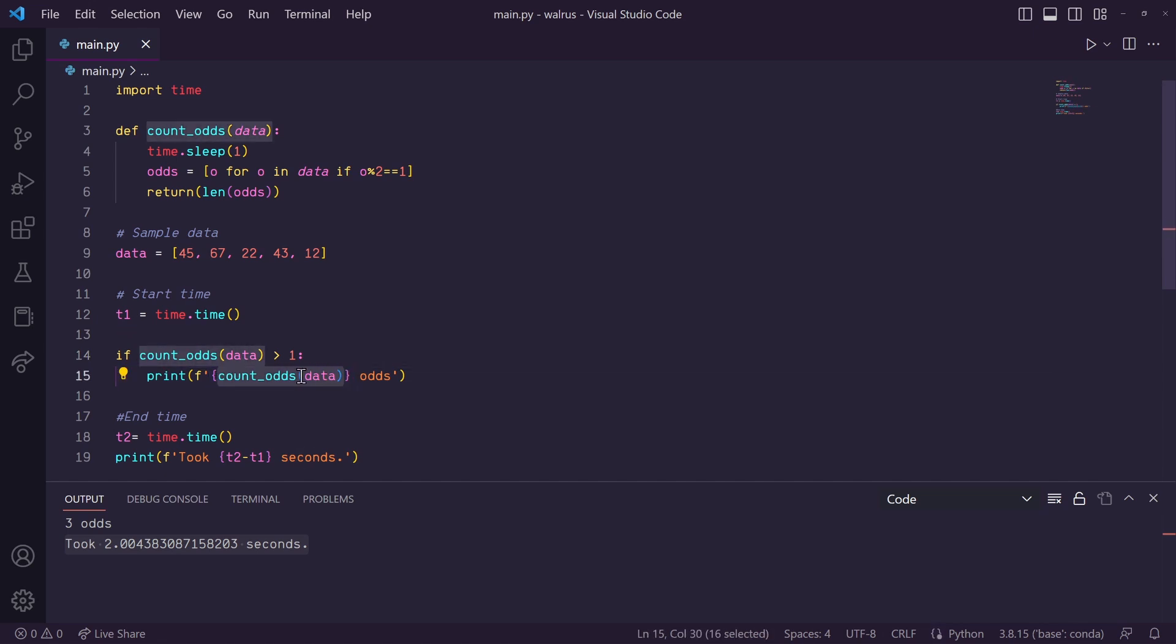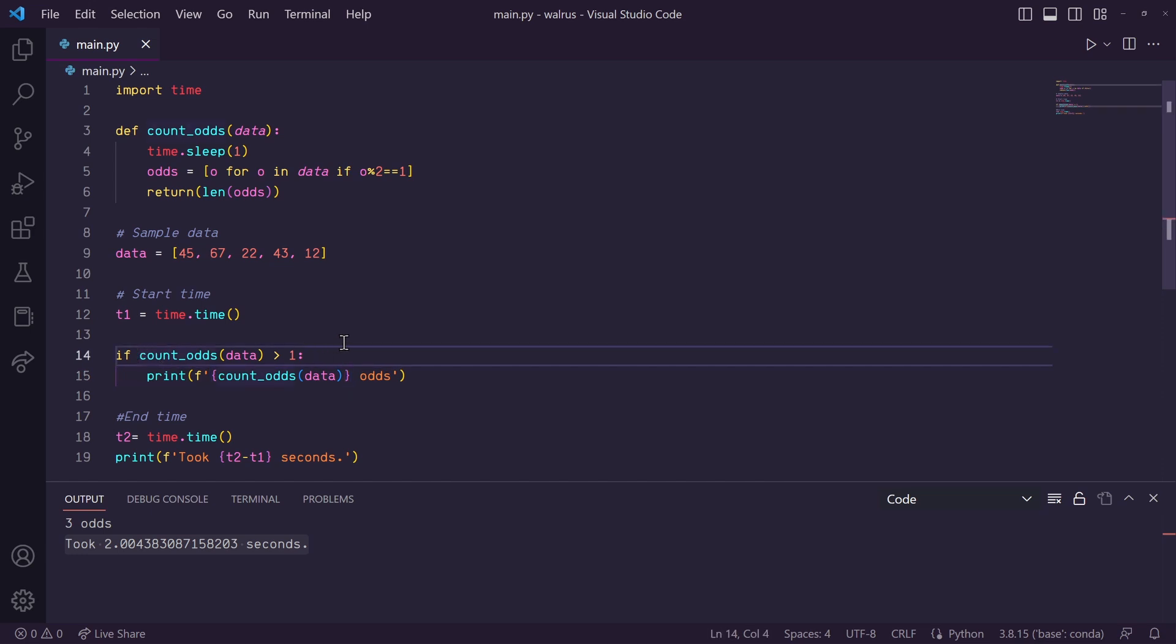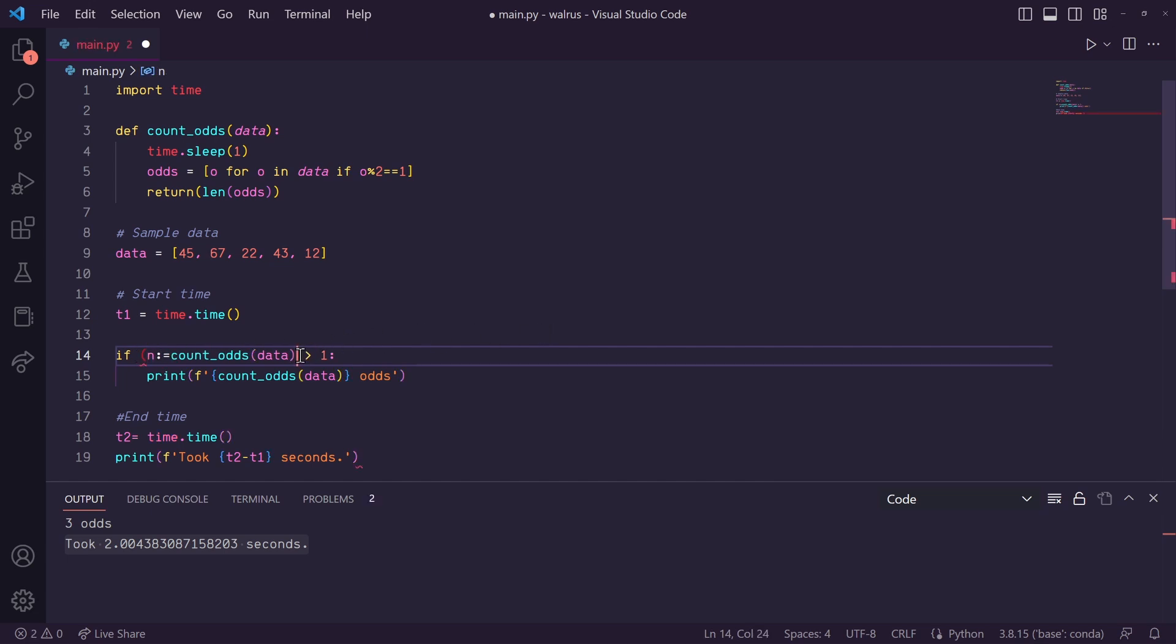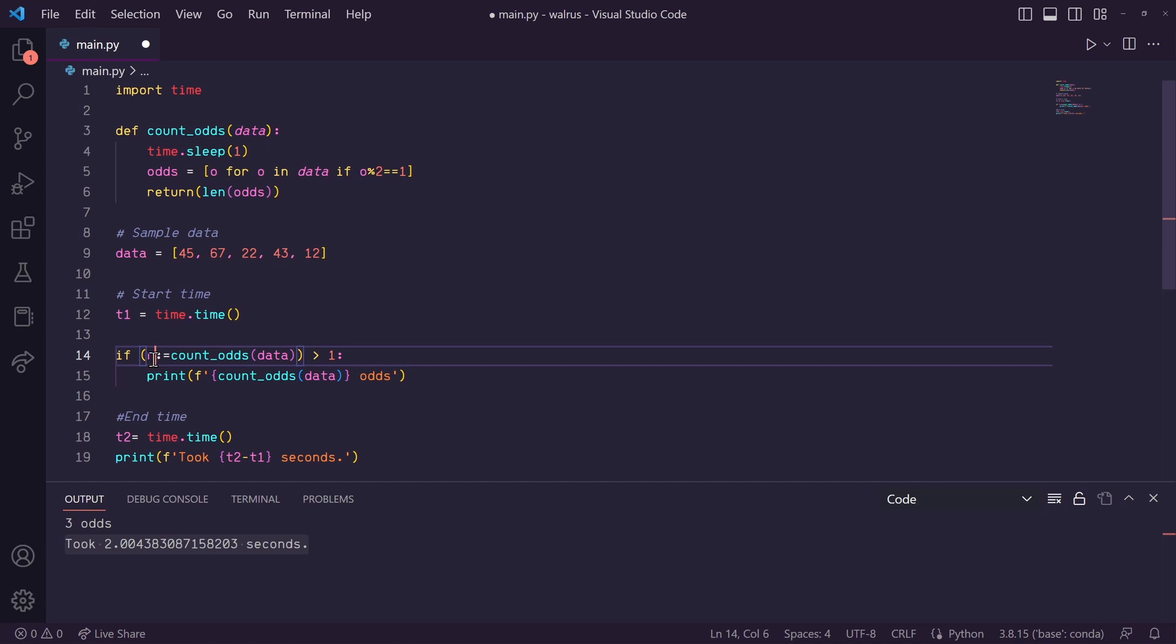So we can fix this by simply using the walrus operator. We can compute count odds here in this if statement while also assigning the output to a variable. So we can do n walrus operator, which is just denoted by a colon equal sign, and then count odds with data as our input. And then let's enclose all of this in parentheses. So essentially, what's going on here is the walrus operator is assigning the output of this function to n. And then we see if n is greater than one.